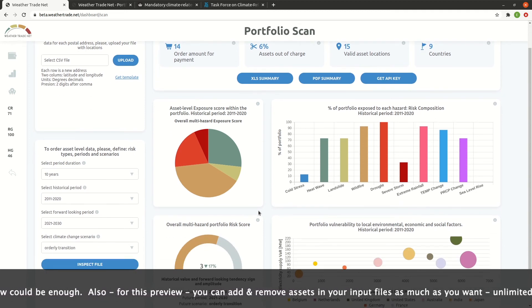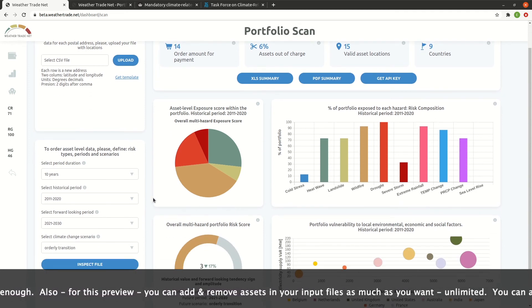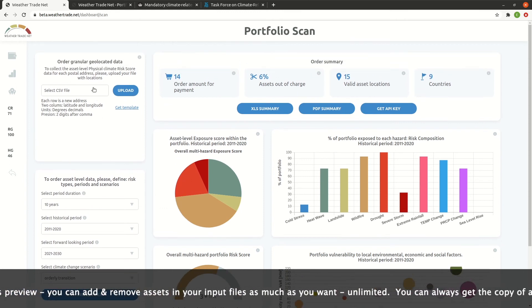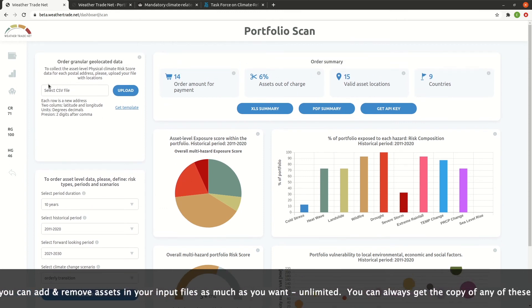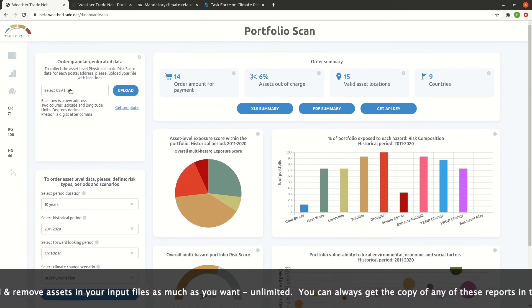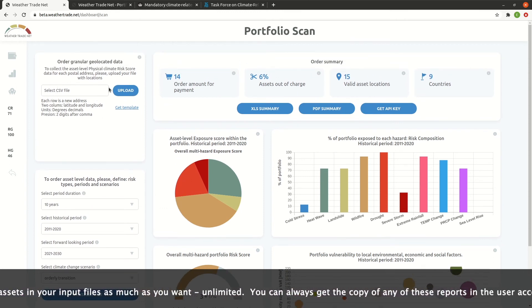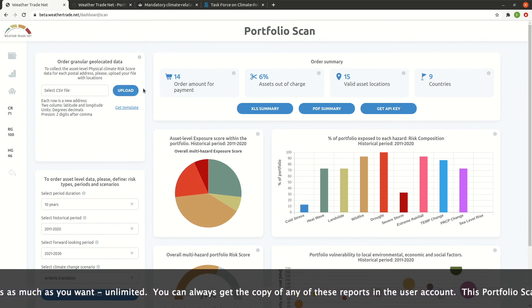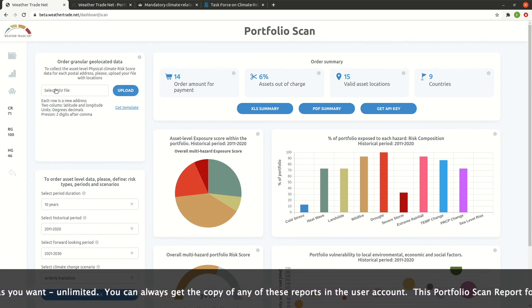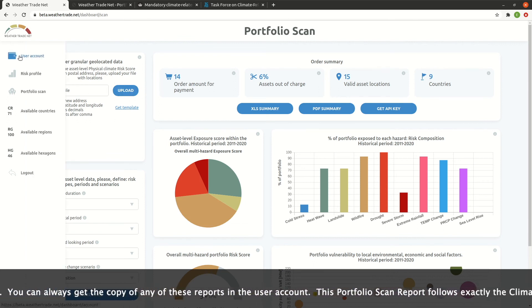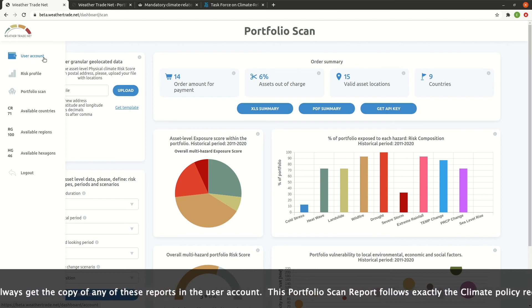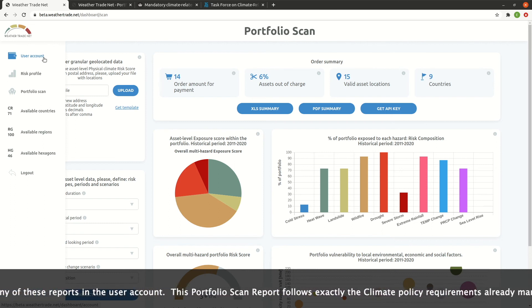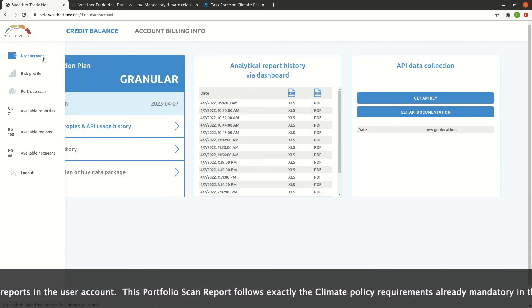Also, for this preview, you can add and remove assets in your input file as much as you want — unlimited. You can always get a copy of any of these PDF and Excel reports in your user account.